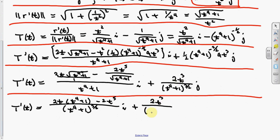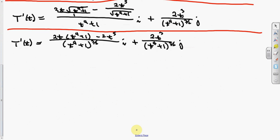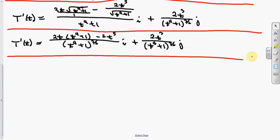So we have 2t to the third over t to the fourth plus one to the three-halves times j. The good thing is, if you do it right, two things happen: both denominators will be the same — typically something to the three-halves power — and when we multiply 2t times t to the fourth, that term cancels with the minus 2t to the fifth. There is a known formula for T prime based on x, y, z but it's so long I just work the problem directly.